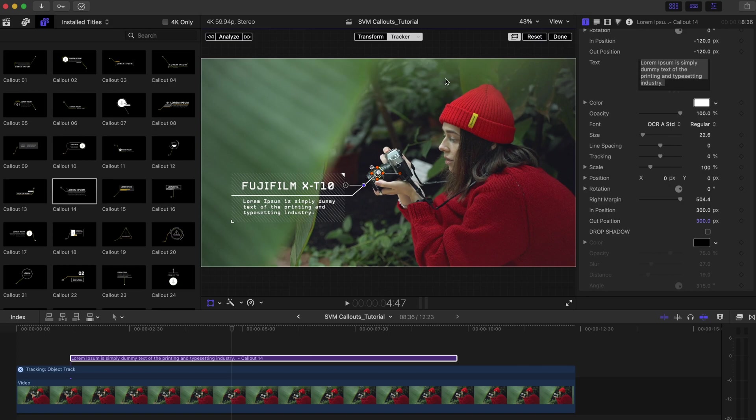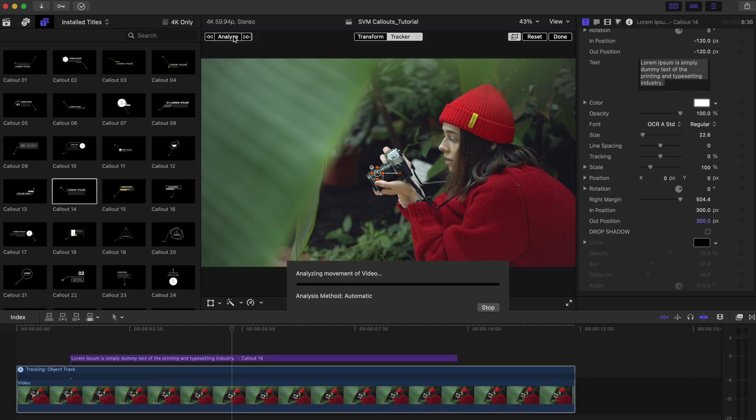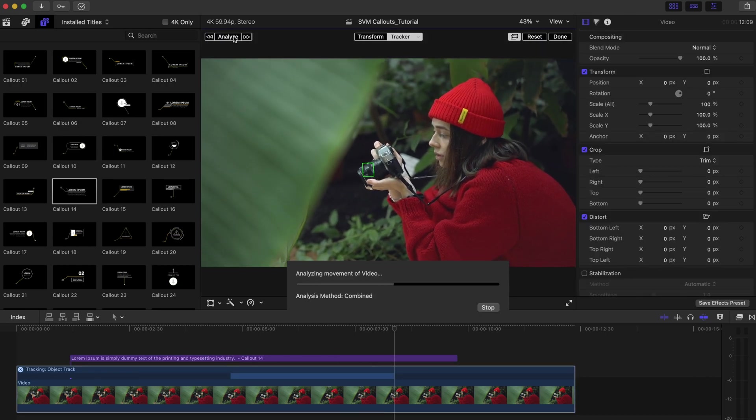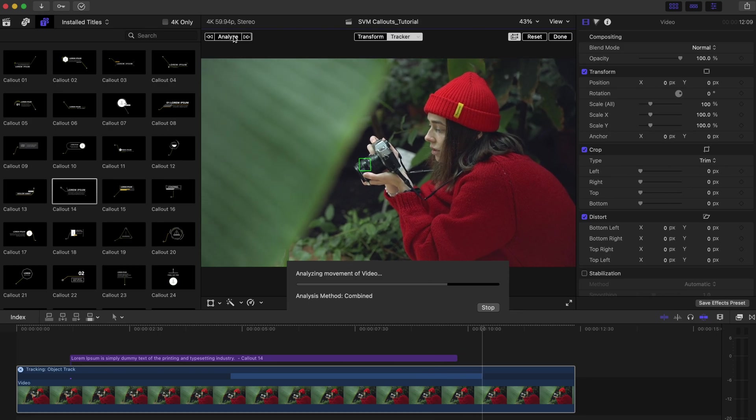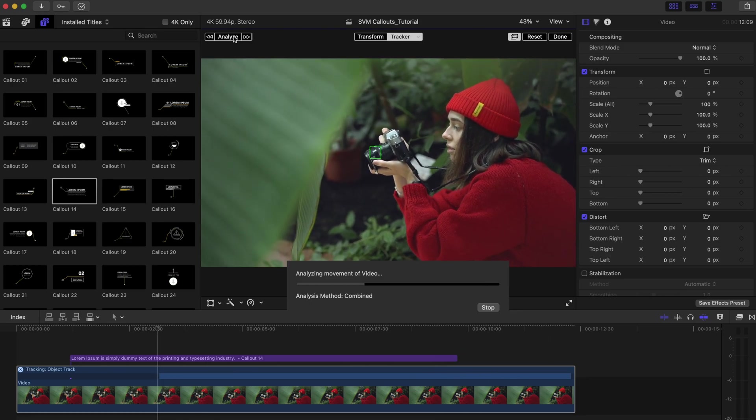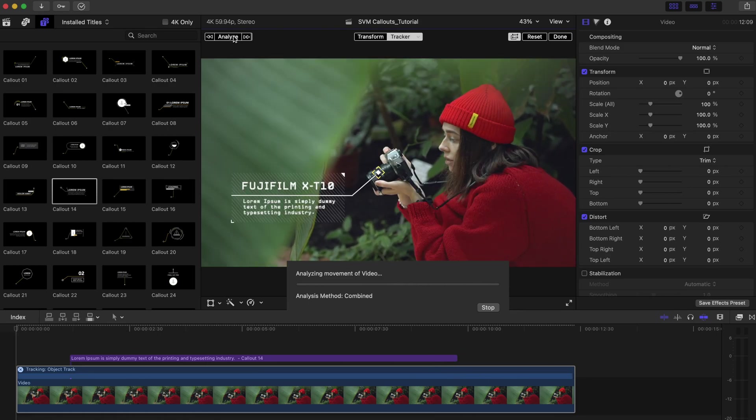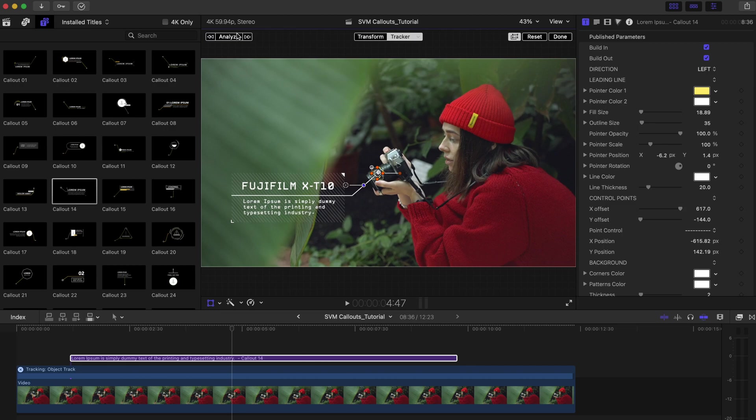Then in the upper left corner of the viewer, click analyze. Final Cut Pro will track forward from the playhead position, then track backward before the playhead until the entire clip has been analyzed. Hit done to finish. And the callout is now tracked to the camera.